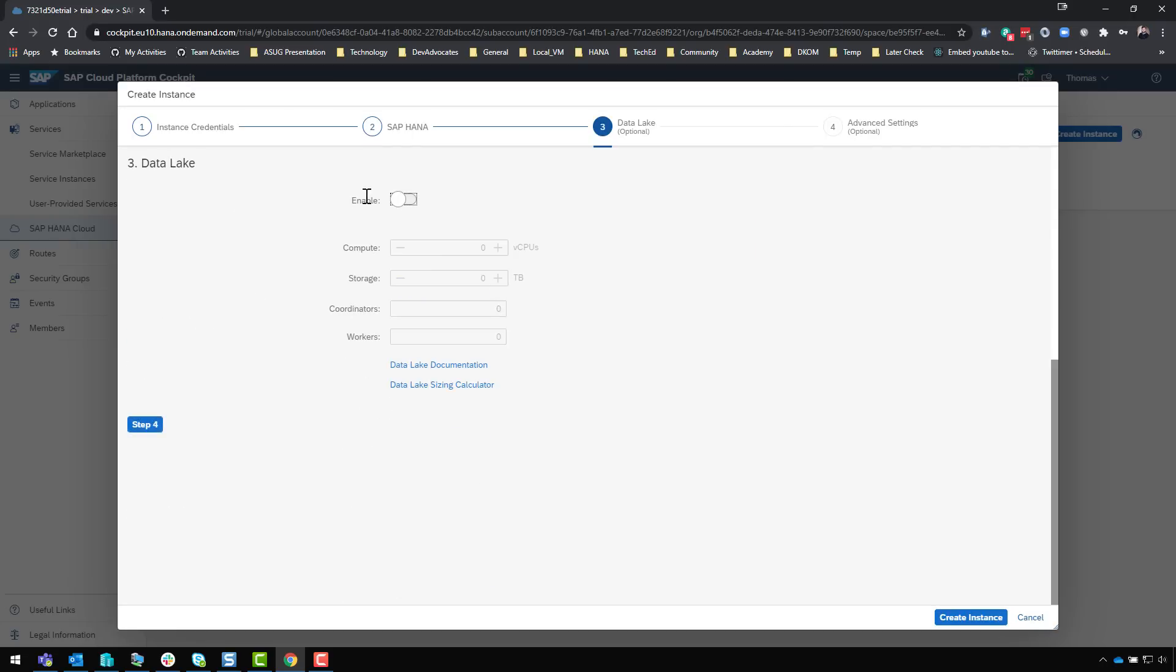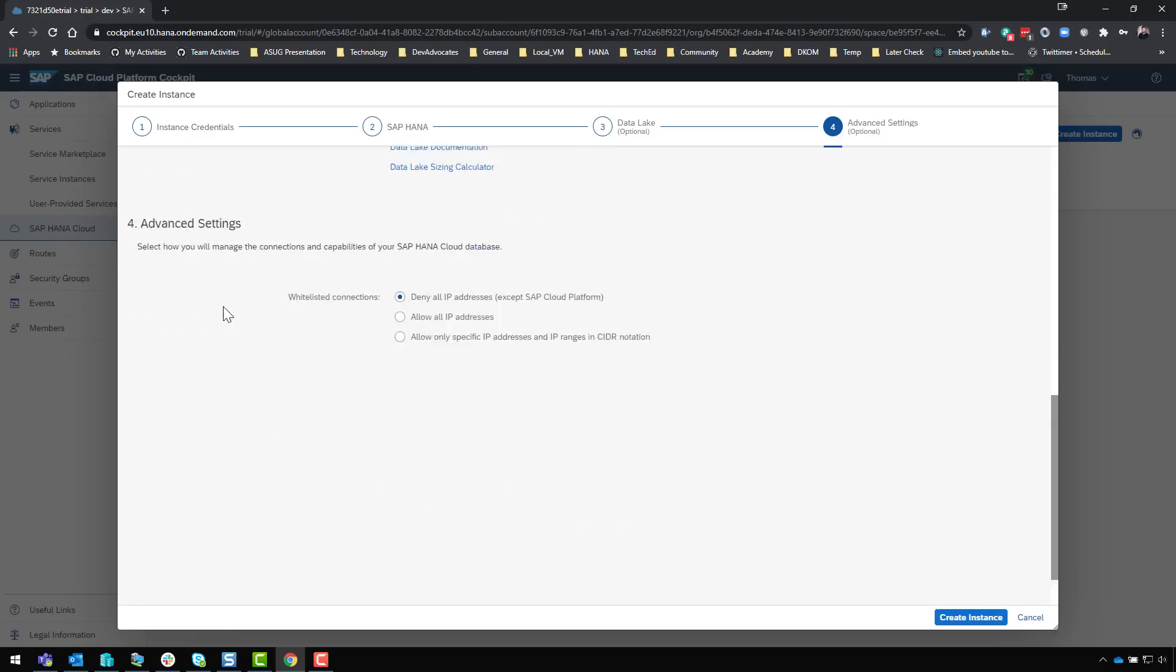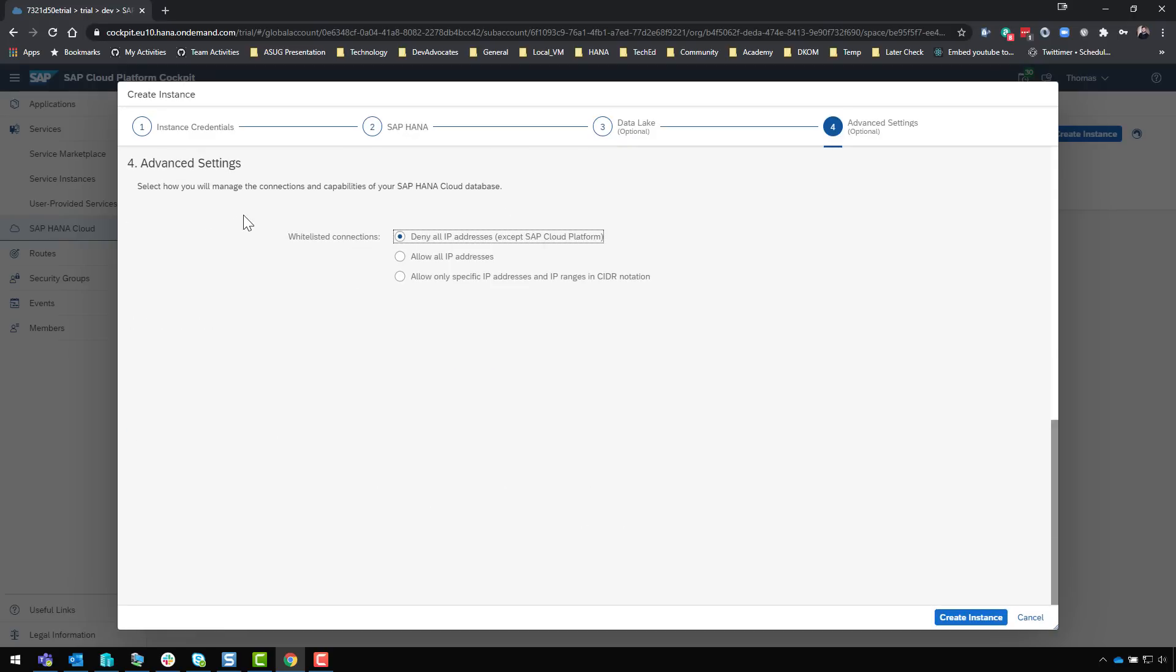Step three - the data lake. I'm not actually going to enable the data lake. This is an additional optional feature that for now I'm not going to utilize, so I'll skip over that step and leave it turned off. I'm going to change the IP address settings here to allow all IP addresses.